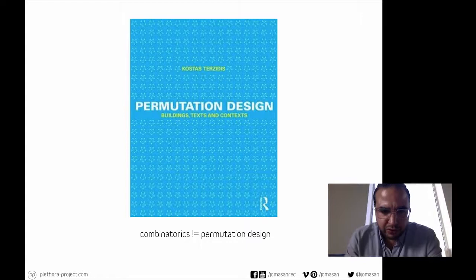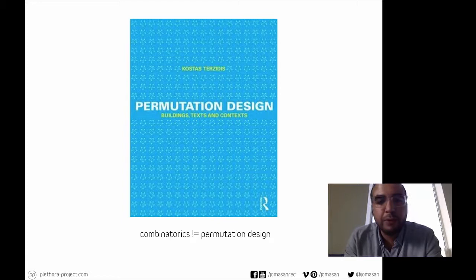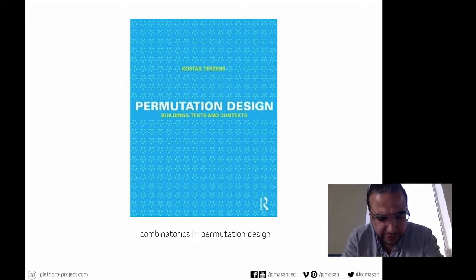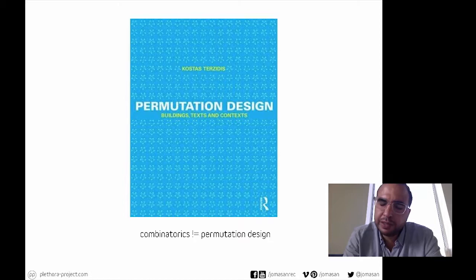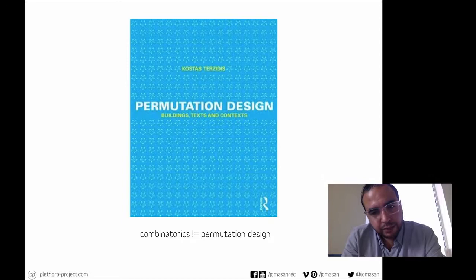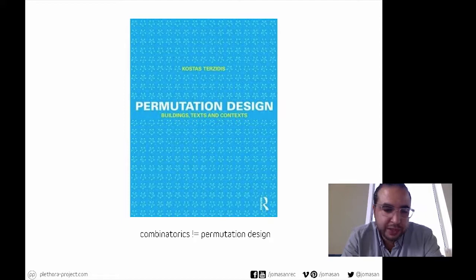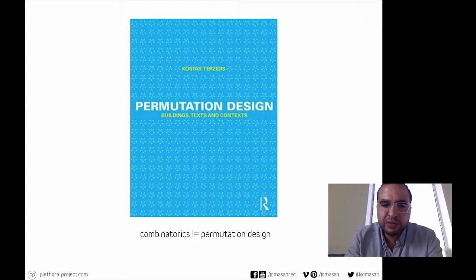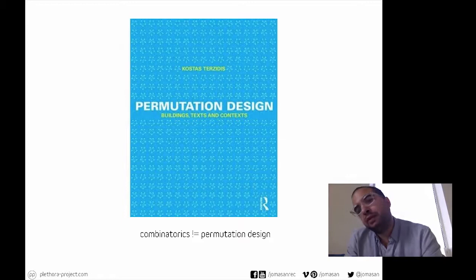I also want to describe what combinatorics is not. Costas Terzidis wrote a book called Permutation Design, and he gets very close to some of my ideas, but describes it in a very different way. For Terzidis, permutation design is really an optimization strategy — one in which all the possible combinations of variables allow for an algorithmic intelligence to yield the optimal solution for a problem. He deals with the problem of combinations and patterning of units, but not in a productive or generative way, rather as an optimization strategy.